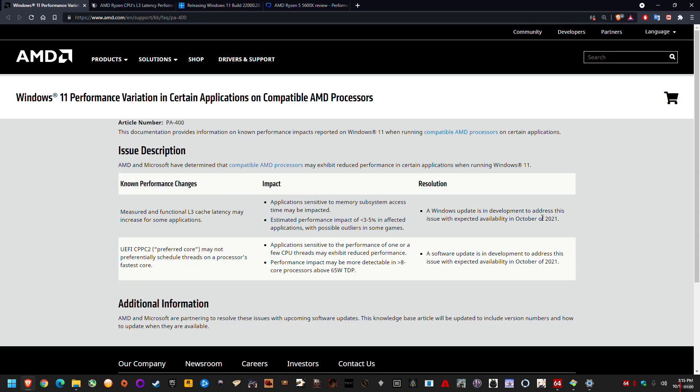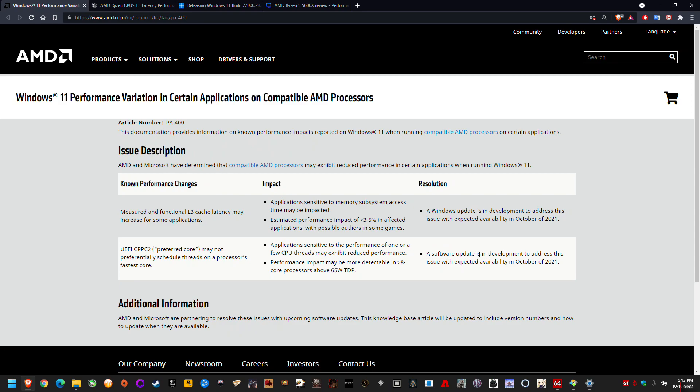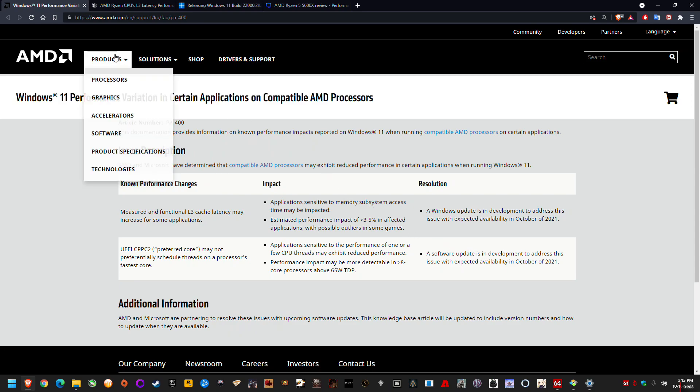So the major issue is really the L3 cache because that affects everything, and they've stated that they'll fix it by this month, October 2021. So if you didn't already know about this issue, that should get you up to speed.